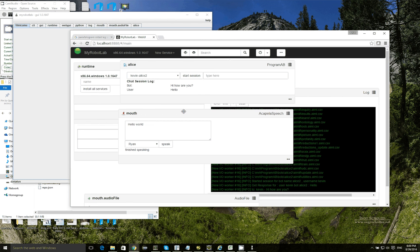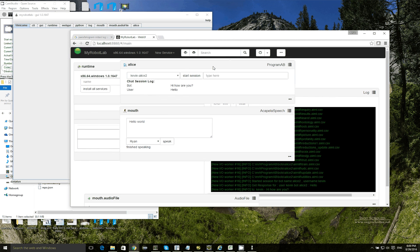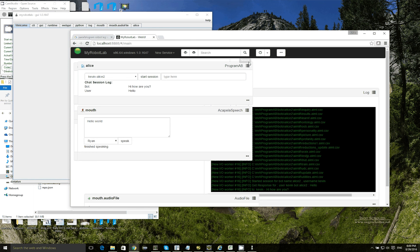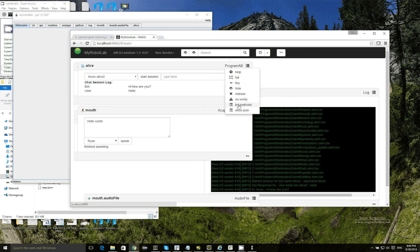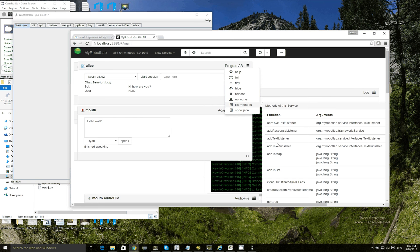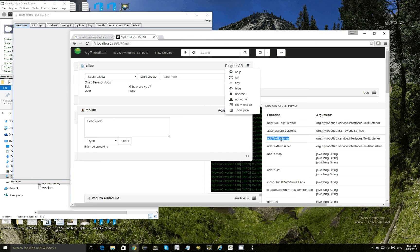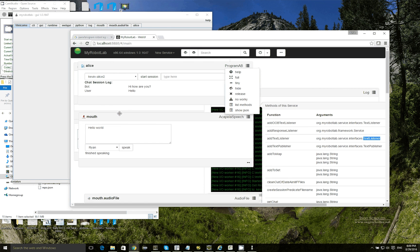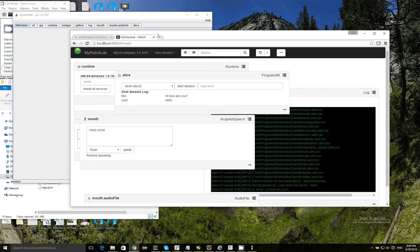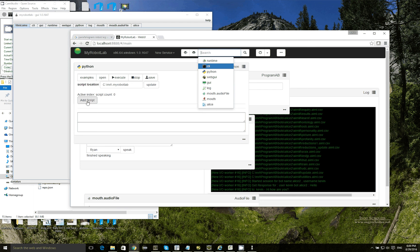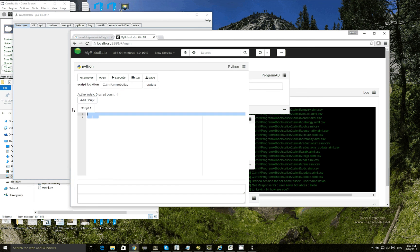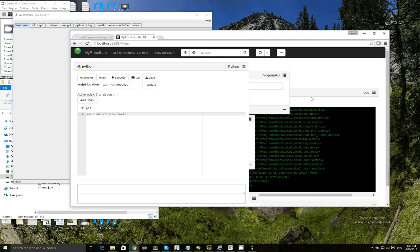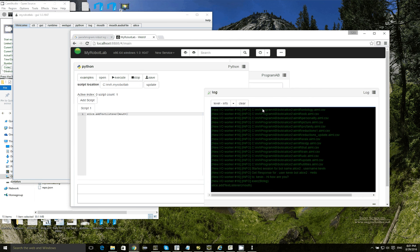Now I want to make it actually use the Acapella speech service. So I click on the menu here and click on list methods. List methods tells me all the different things that I can do to the service. So Program AB is a text publisher, and I'm going to add a text listener. So when the robot says something, I'm going to send this text elsewhere. So it has this method here, add text listener, and it takes a text listener service. The mouth or Acapella speech is a text listener. So if I bring up the Python and I say add script, and what I want to do now is I'm going to wire up the Alice service. I'm going to add the text listener is the mouth. And I execute the script, and you can see the log message here that it executed that script.